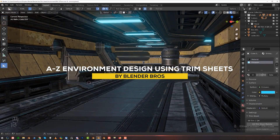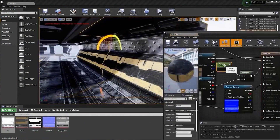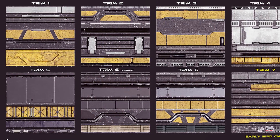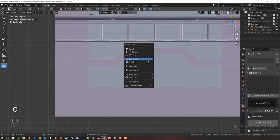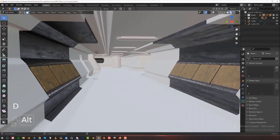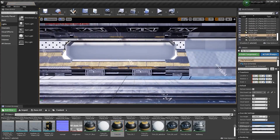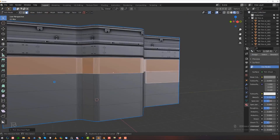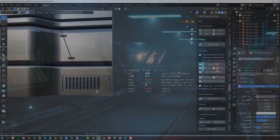Now let's talk about trim sheets for making optimized game outside environments, with a course called AZ Environment Design using Trim Sheets by Blender Bros — I highly recommend their courses. In this one, you will receive six trim sheets and learn how to model and design your own, with tutorials on environment design and texturing using those trim sheets. Trim sheets allow for detailed textures without additional modeling, saving you time as a 3D artist. This course targets game development artists, environment artists, and 3D enthusiasts interested in optimizing their workflow, and you are recommended to use add-ons like Hard Ops, Box Cutter, and Decal Machine to follow throughout the course.